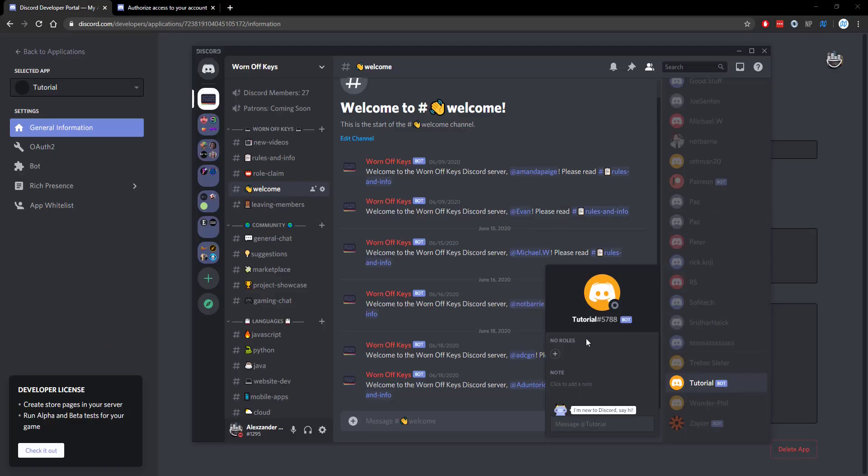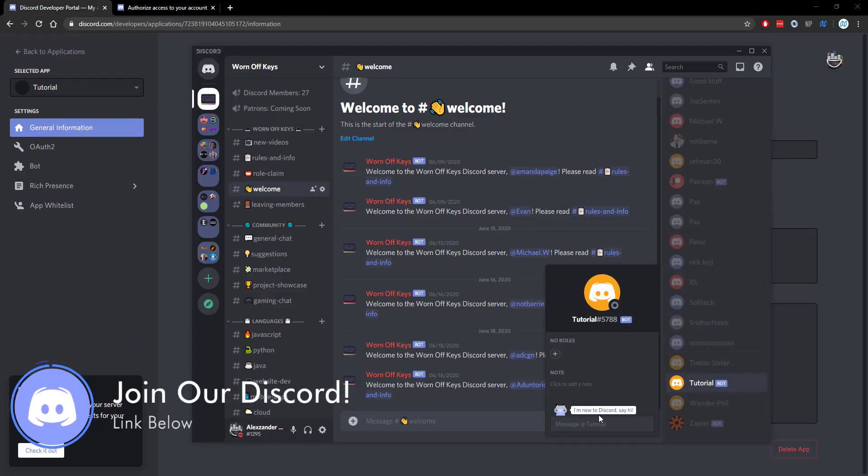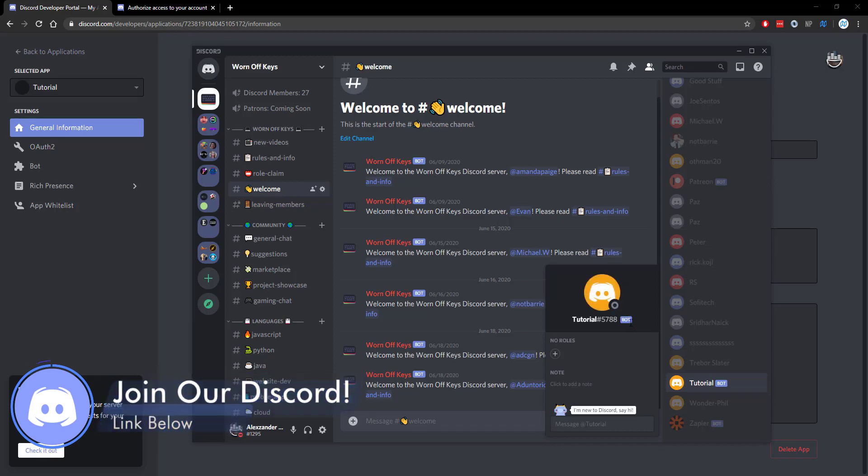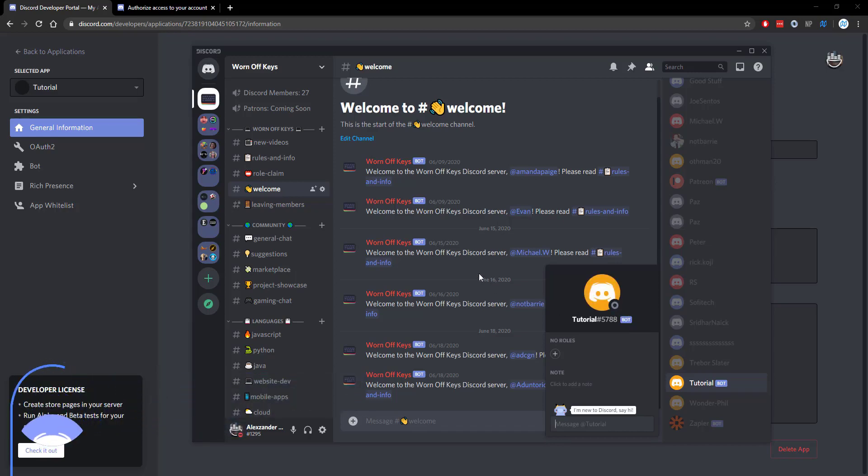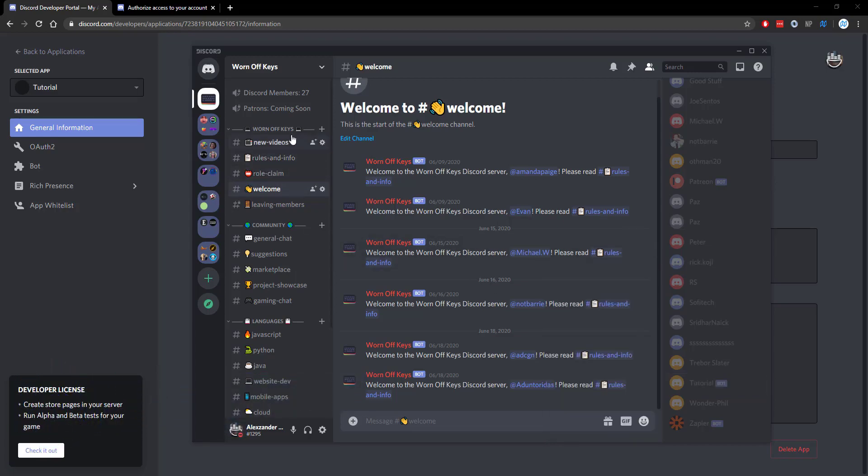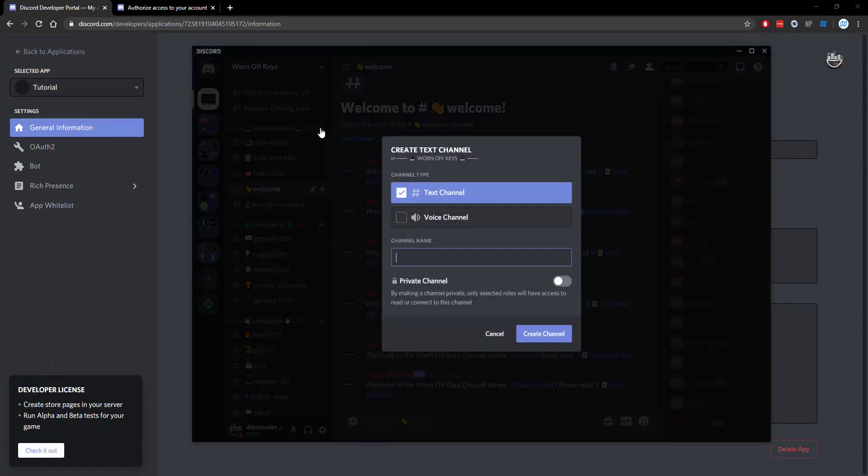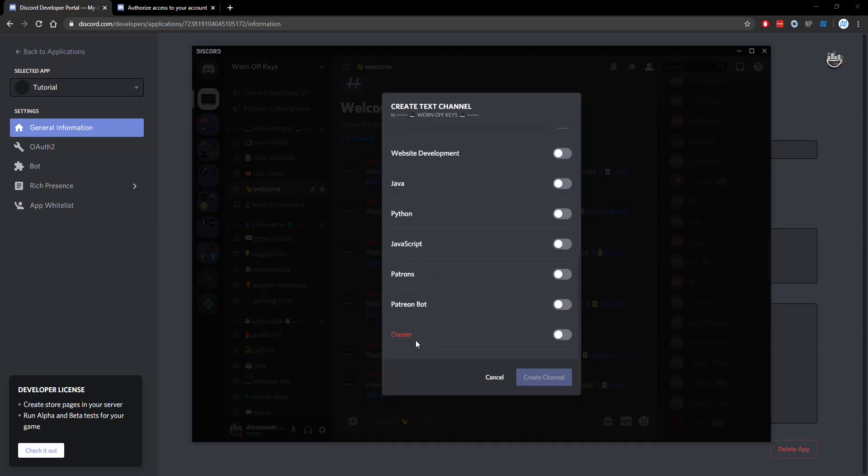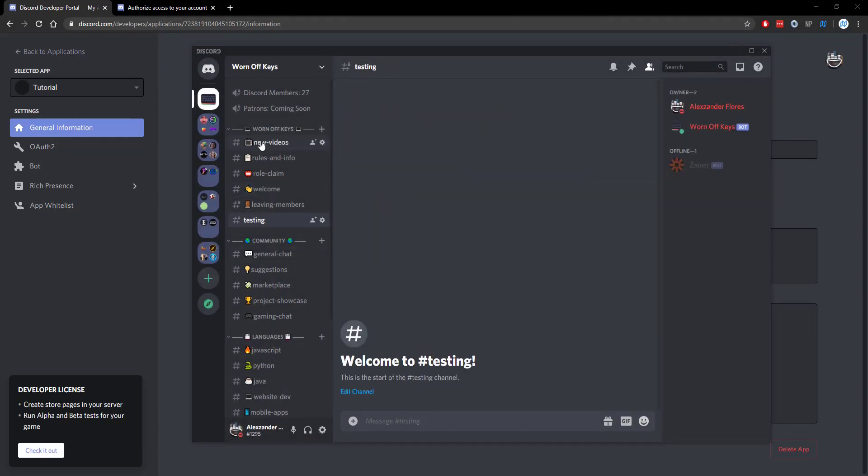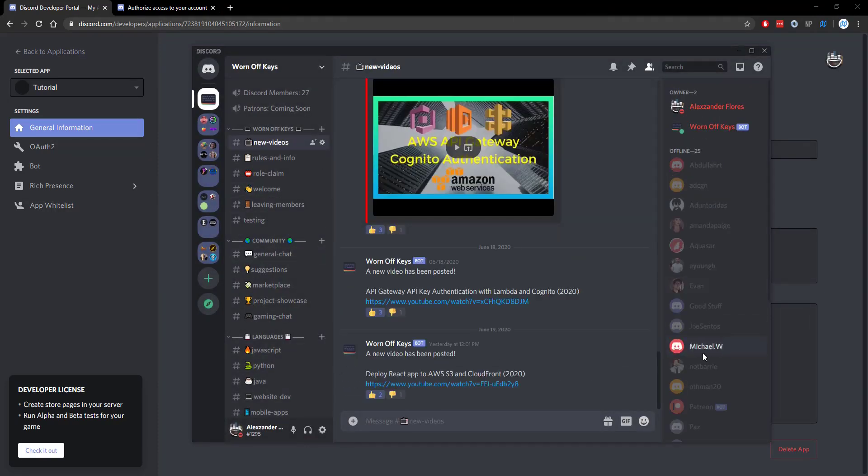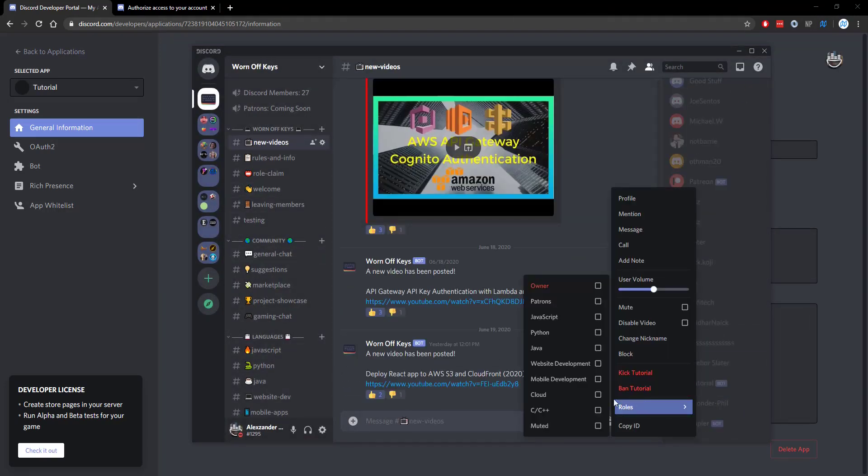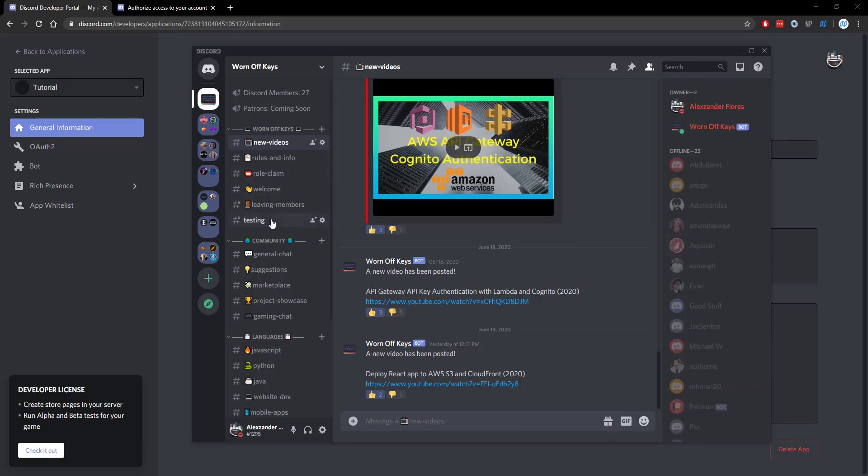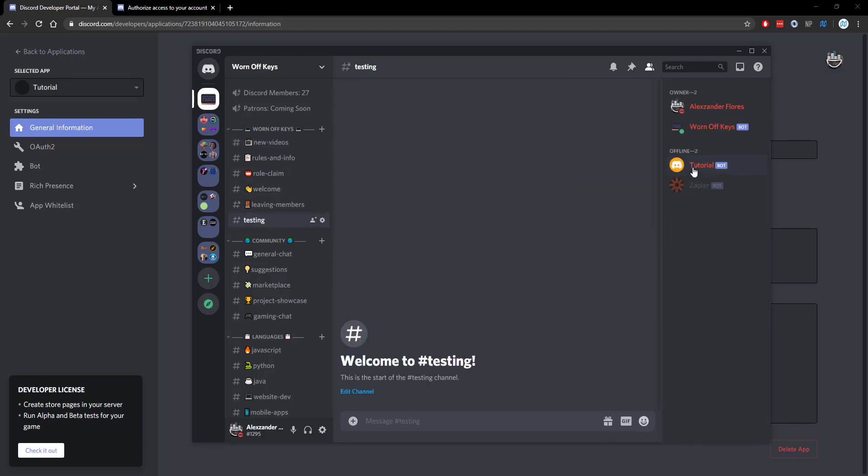So inside of the Discord, we now see that the tutorial bot is in here. It says I'm new to Discord, that's expected, and we see that it's a bot. So now we're going to go ahead and create a new channel in here. This will just be for testing. We're going to make this a private channel where only owners can see it. I'm then going to go back to the tutorial bot and I'm going to give it the owner role. So it'll then have access to everything and we can now see it has access to the testing channel.